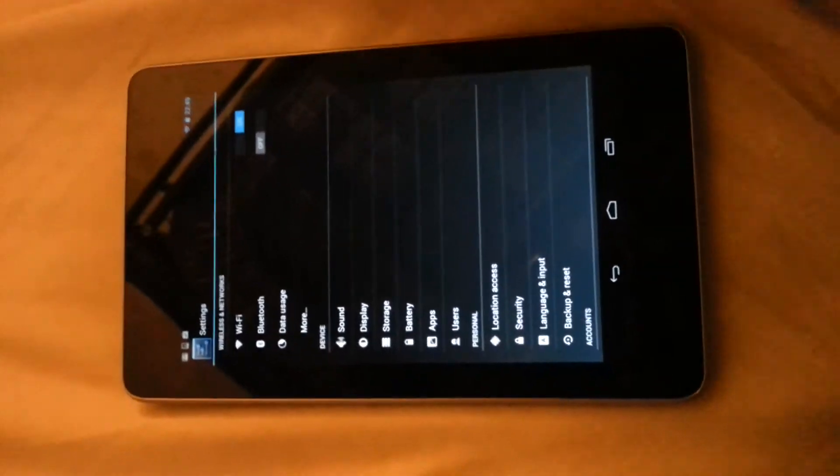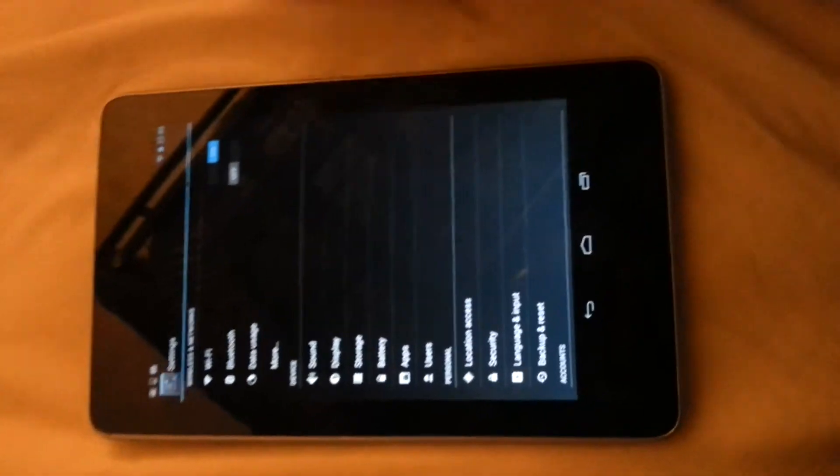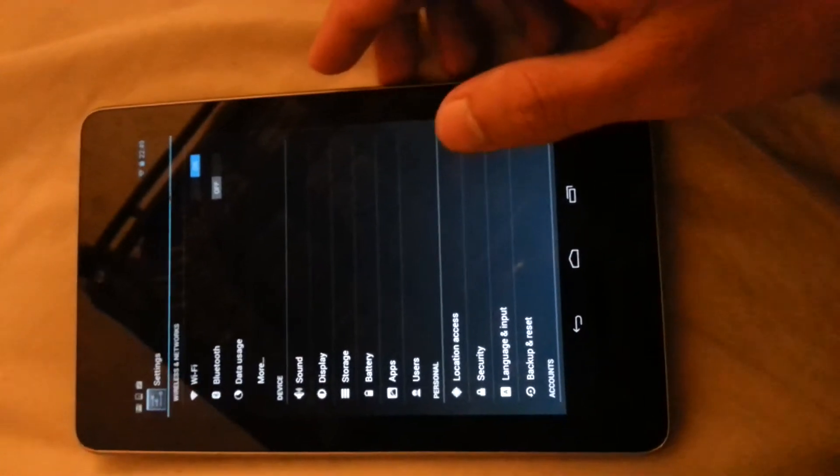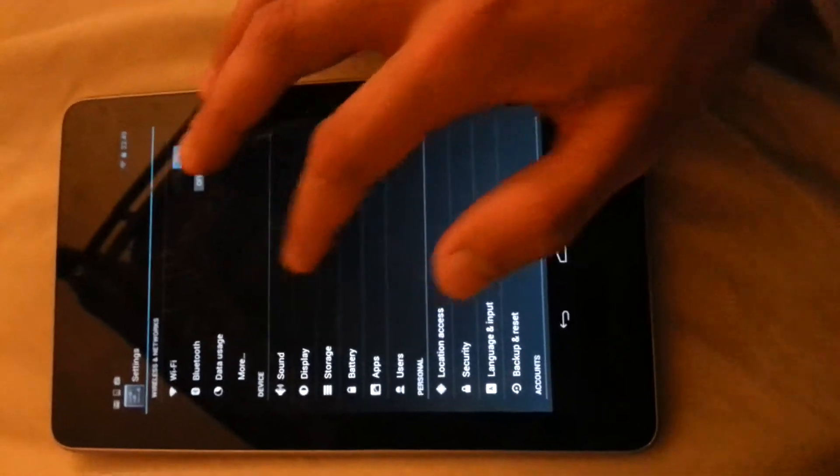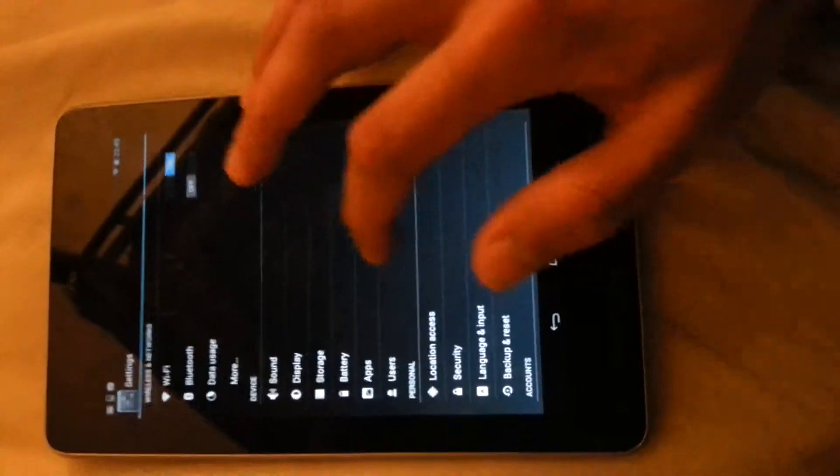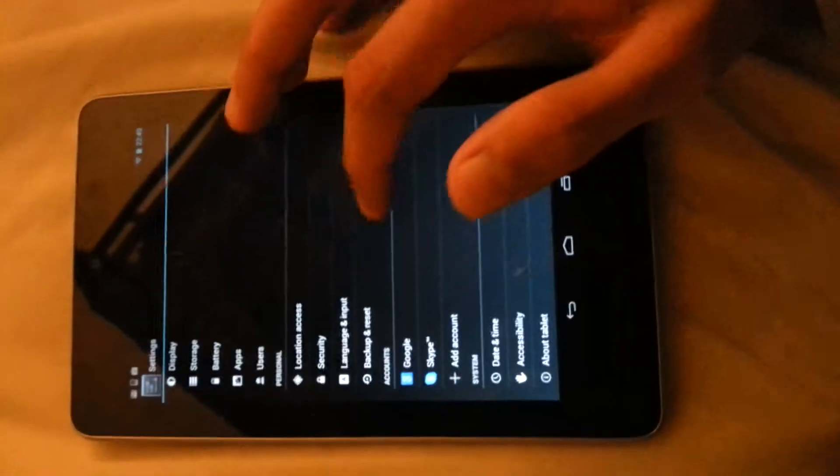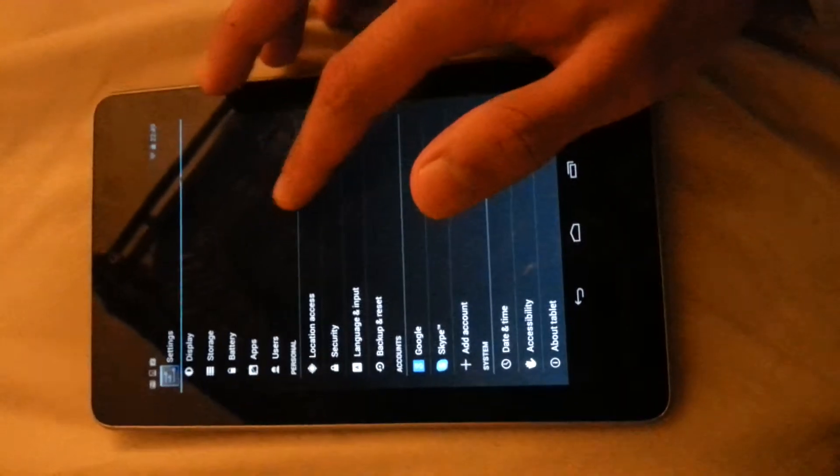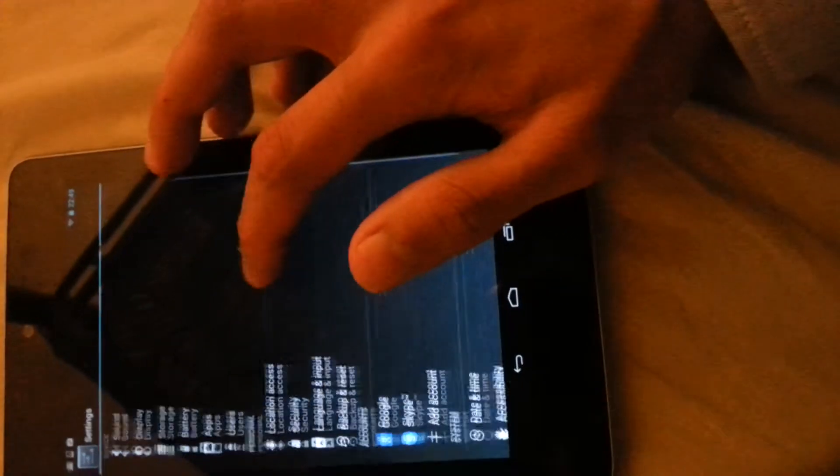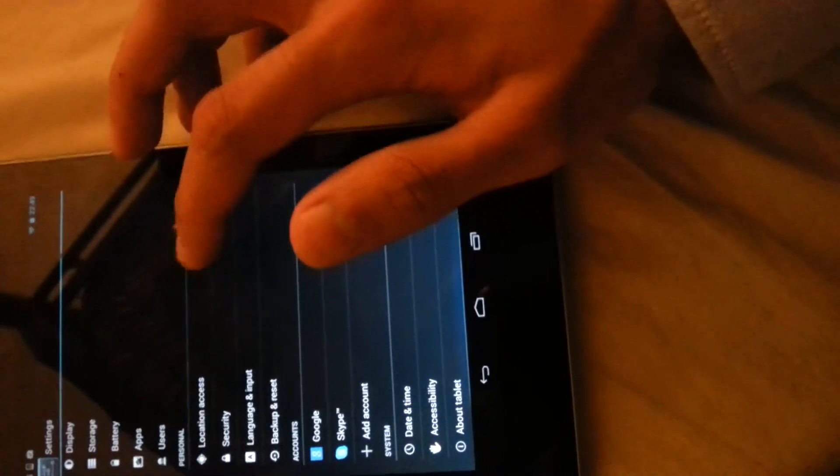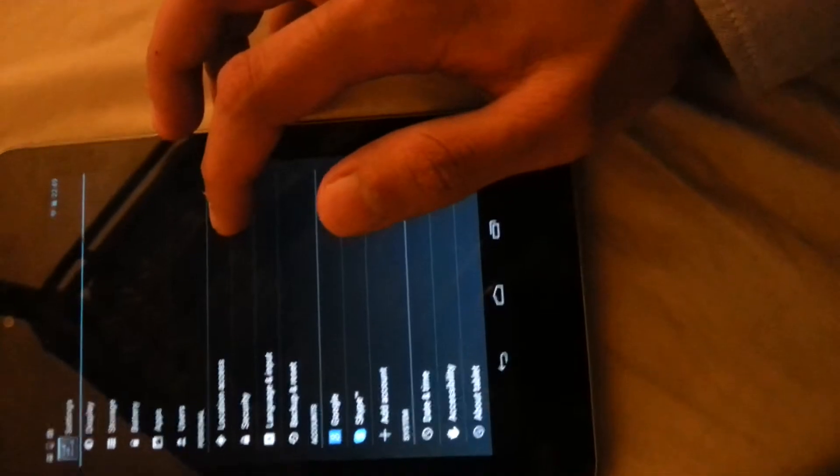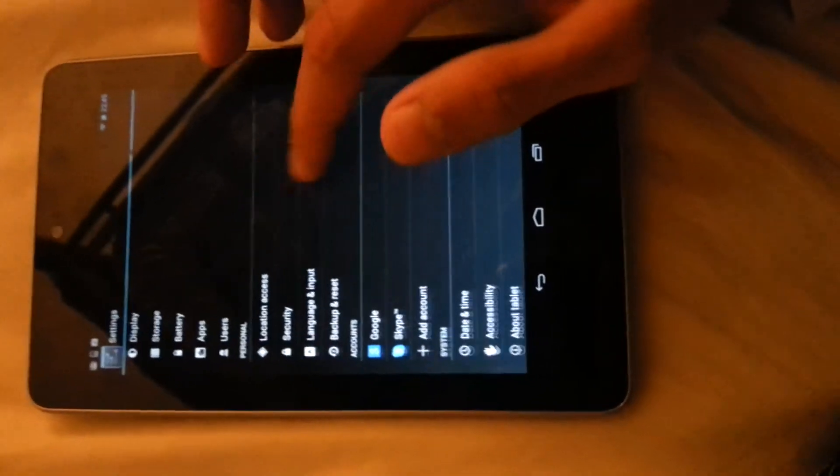What is good everyone, today I want to show you guys how to do a factory reset on this Google Nexus 7. It is pretty straightforward so what we're going to do is we're going to go into settings.